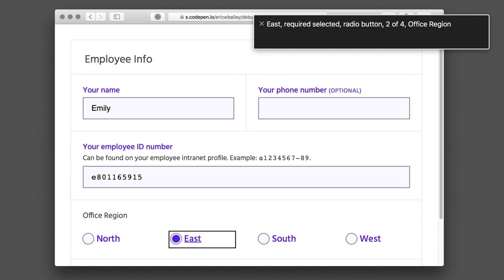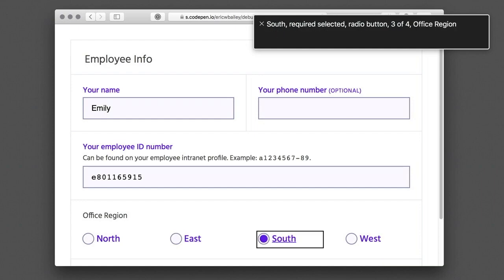East, required, selected, radio button, 2 of 4, office region. You are currently on a radio button, 2 of 4. To select this option, press Ctrl-Option-Space. South, required, selected, radio button, 3 of 4, office region. You are currently on a radio button, 3 of 4. To select this option, press Ctrl-Option-Space.